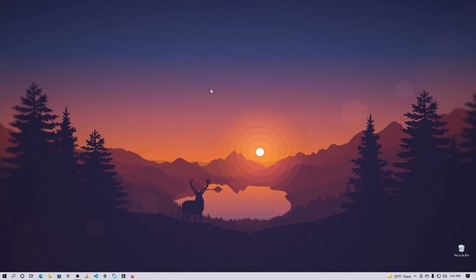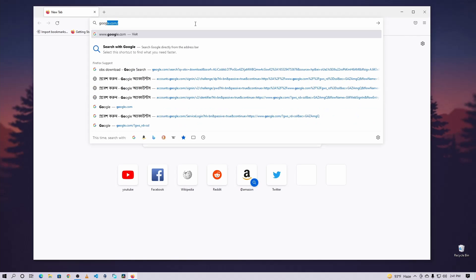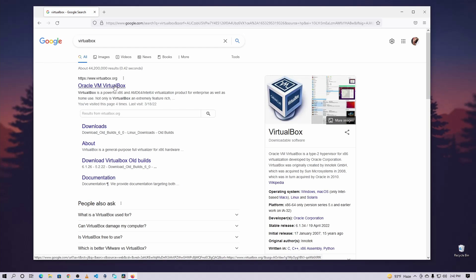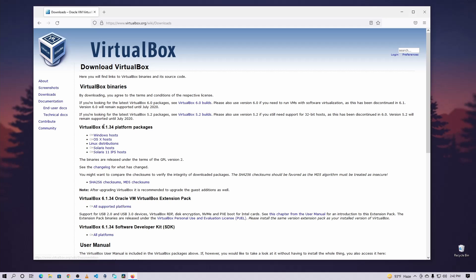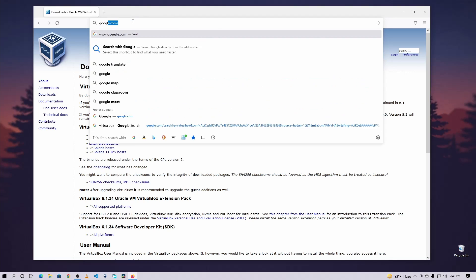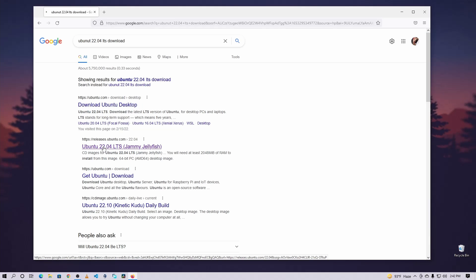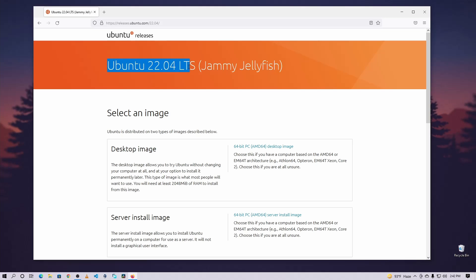First of all, you need to download VirtualBox and the Ubuntu 22.04 ISO file. To do this, open up your browser, go to google.com and search for VirtualBox. Go to the first website, click on Downloads, and download the VirtualBox installer according to your operating system. I'm using Windows so I already downloaded and installed the Windows version. Then search for Ubuntu 22.04 LTS download, click the link, and download the Ubuntu 22.04 LTS Jammy Jellyfish version. I've already downloaded both, so I won't download them again.